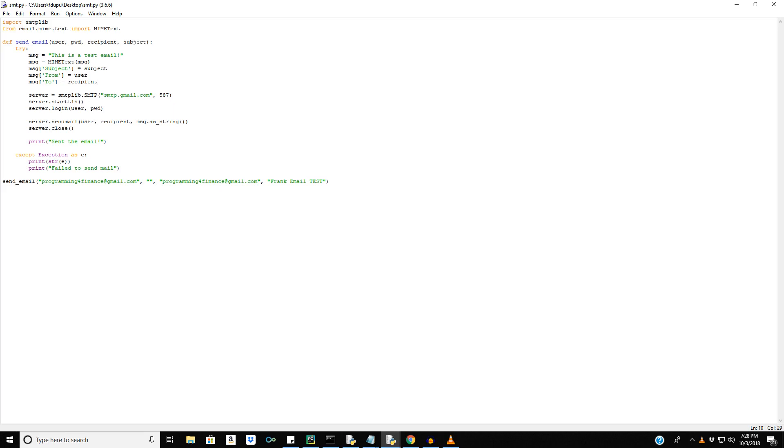Hi YouTube and welcome to this tutorial on how to send emails with Python. In the last tutorial we worked on just sending a simple email. Now what we're going to be able to do is send to multiple recipients and also send an email attachment with a pandas data frame.